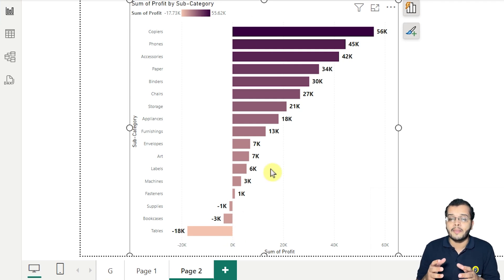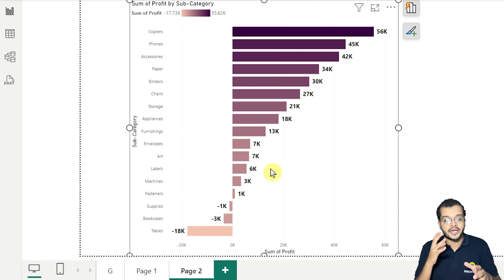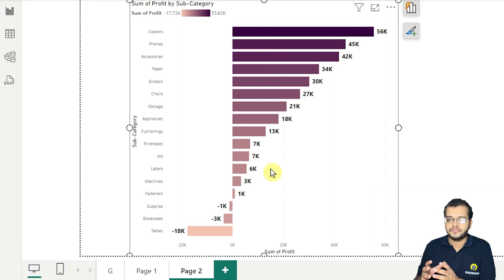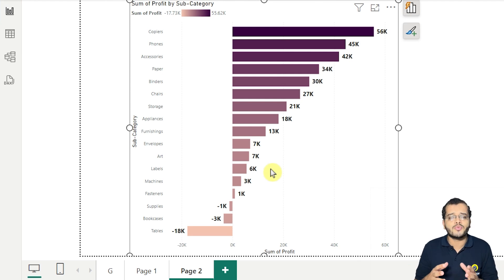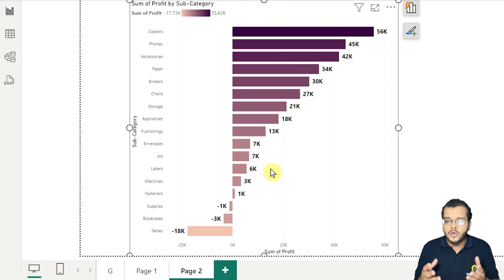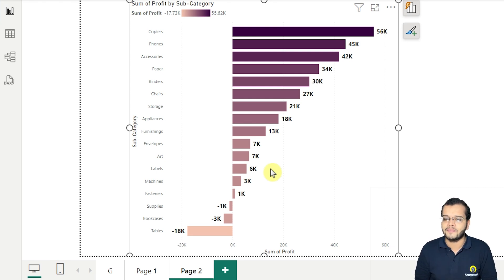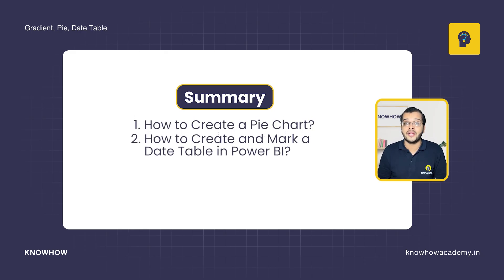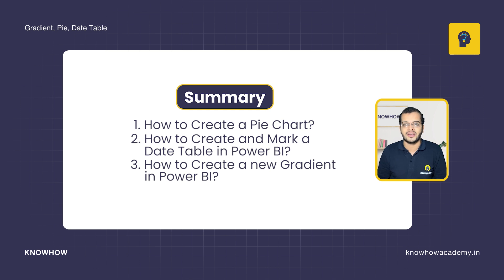These kinds of gradients, when applied to visuals that have negative and positive values, create a much more attractive visual for the client. It's also very easy for the client to understand, and for the developer to predict and analyze whether the business is running at a loss or profit. This is how we create a gradient in Power BI for any visual.